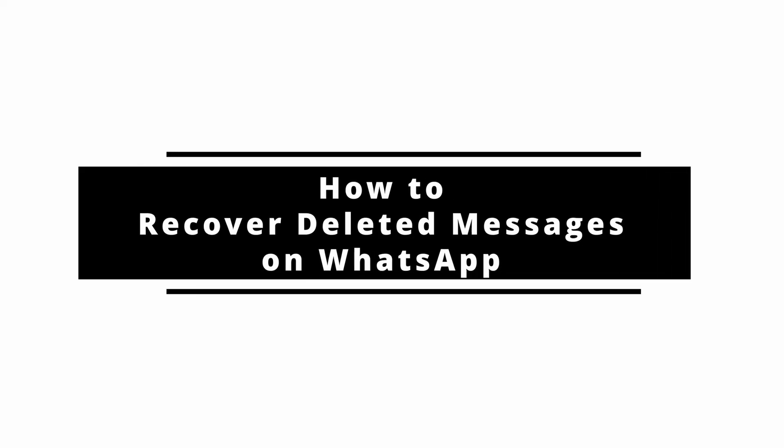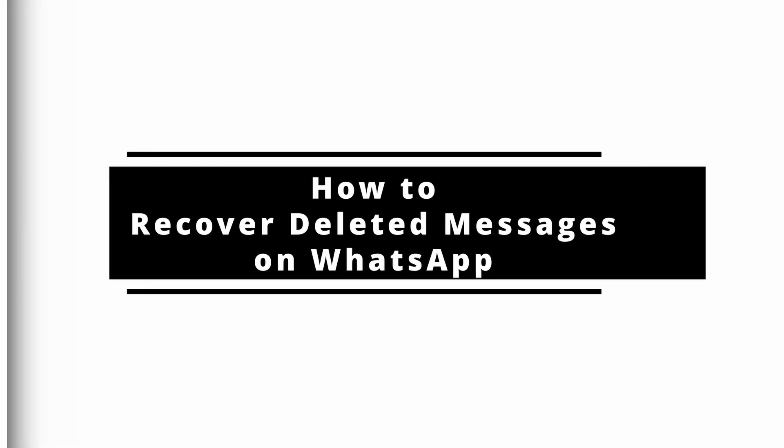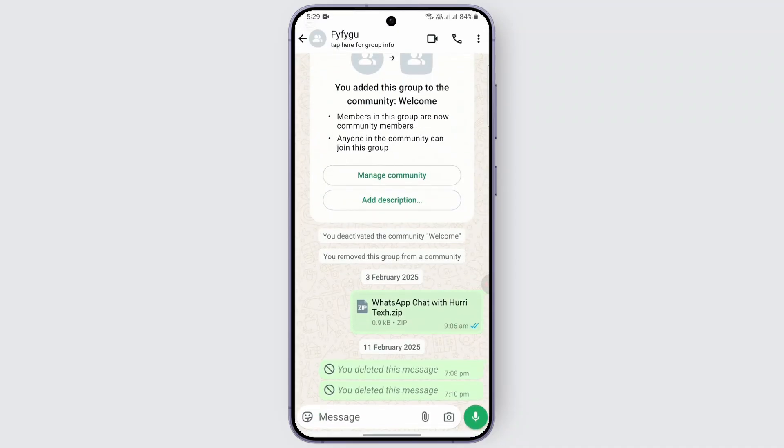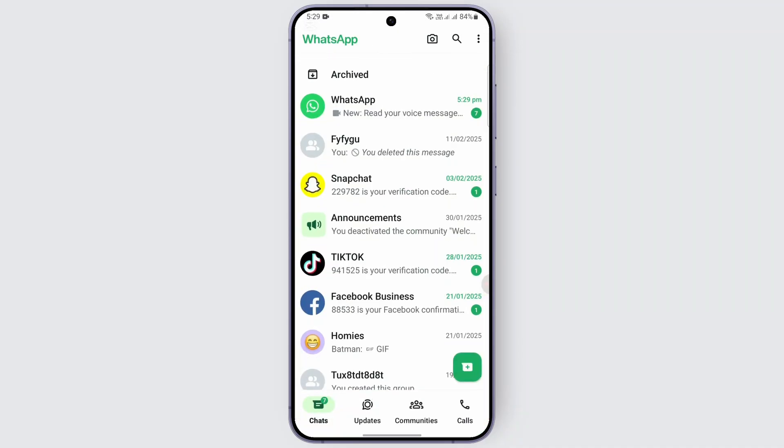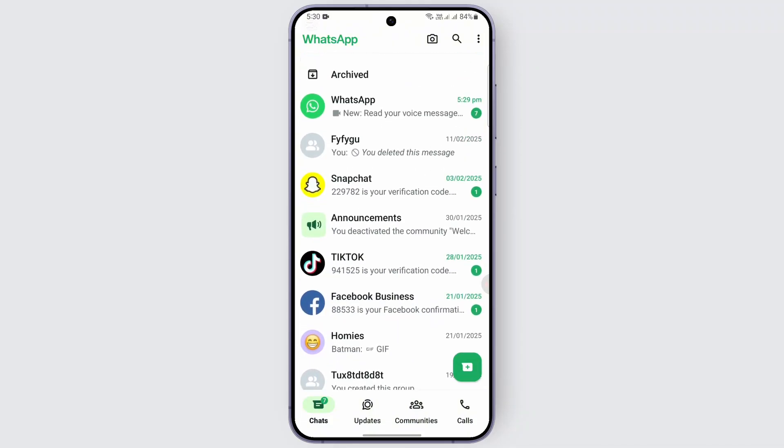How to recover deleted messages on WhatsApp. Hello everybody, welcome back to our channel. In today's video, we are going to learn how we can recover deleted messages on WhatsApp. So without any delay, let's get started with the video and find out how to do it.